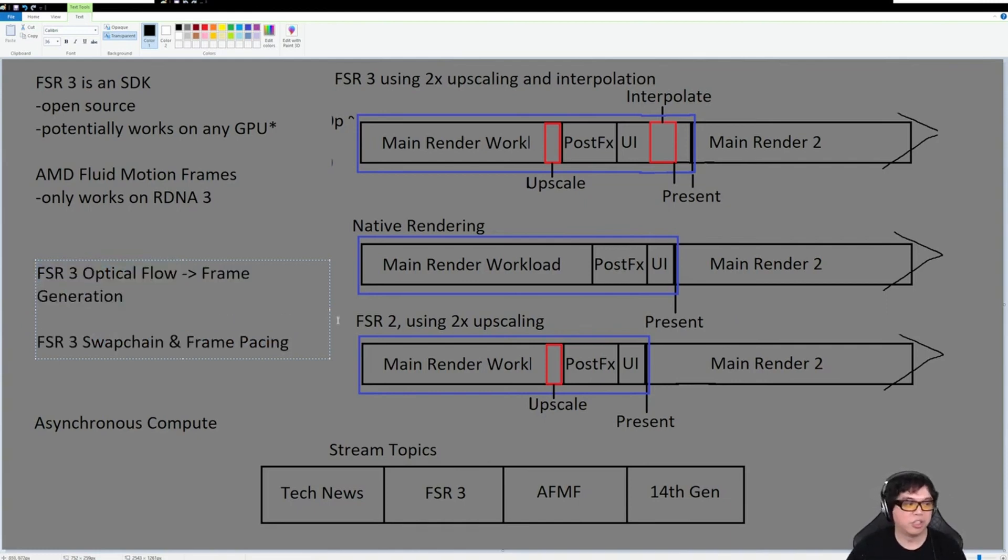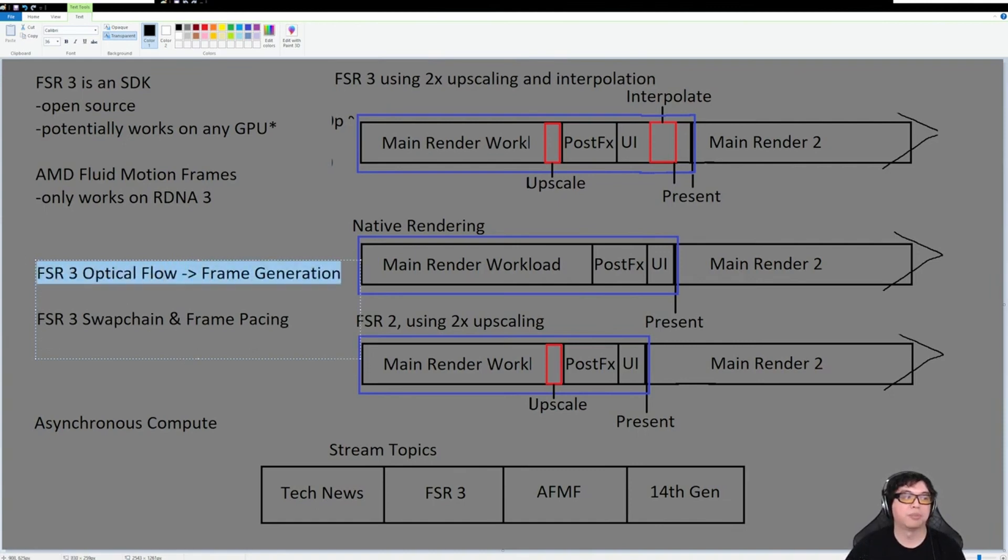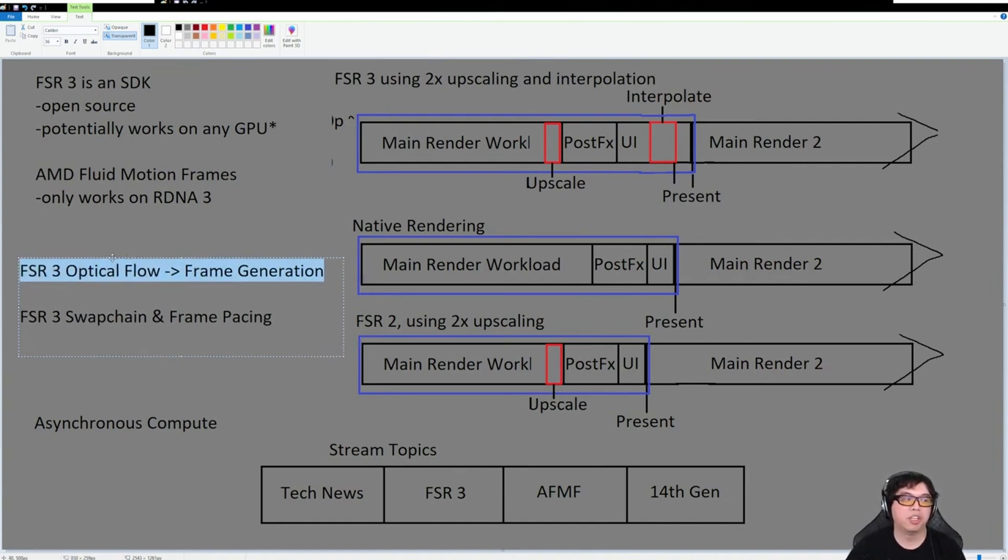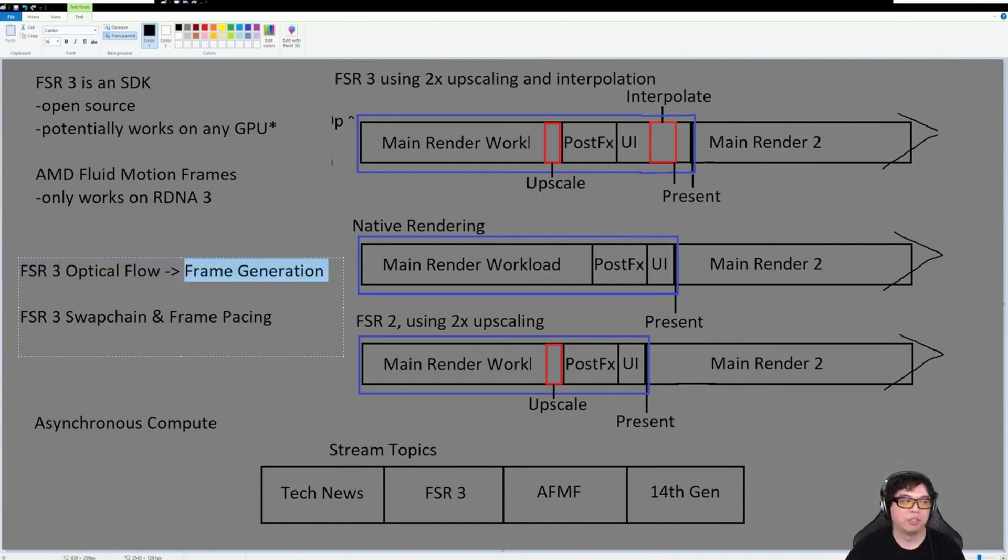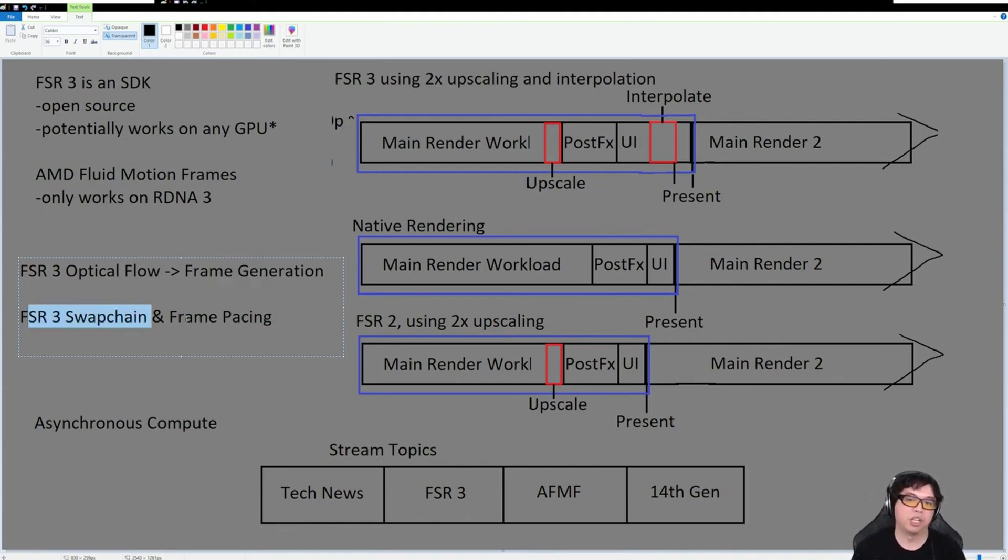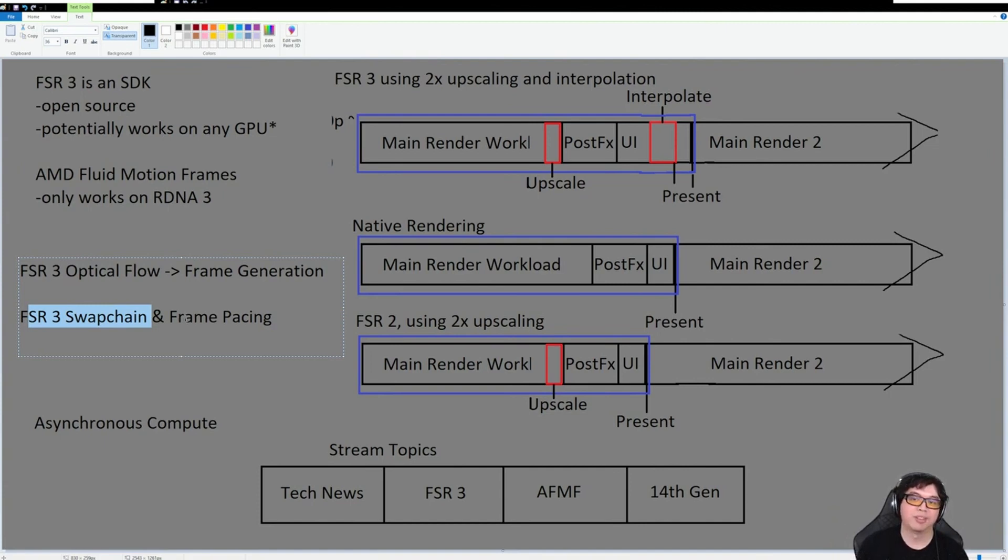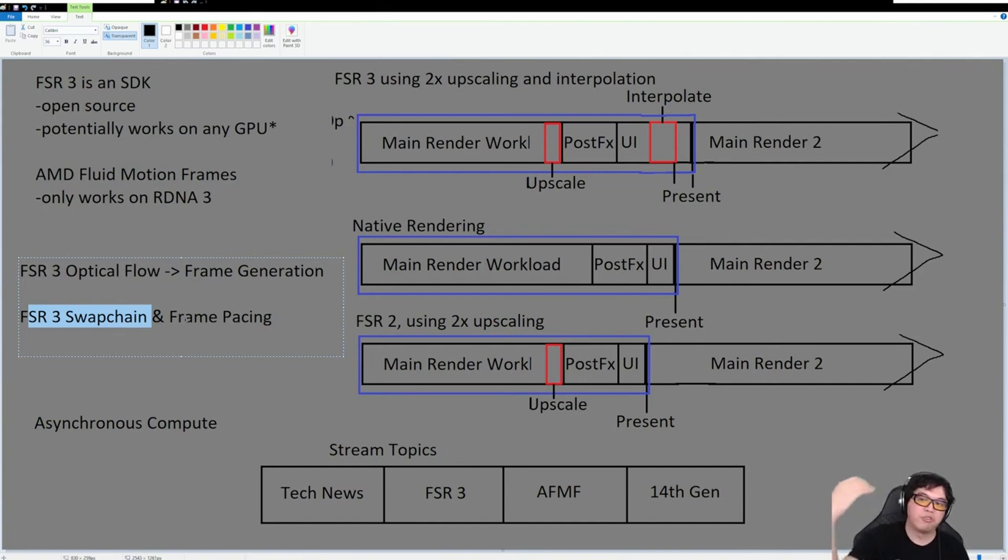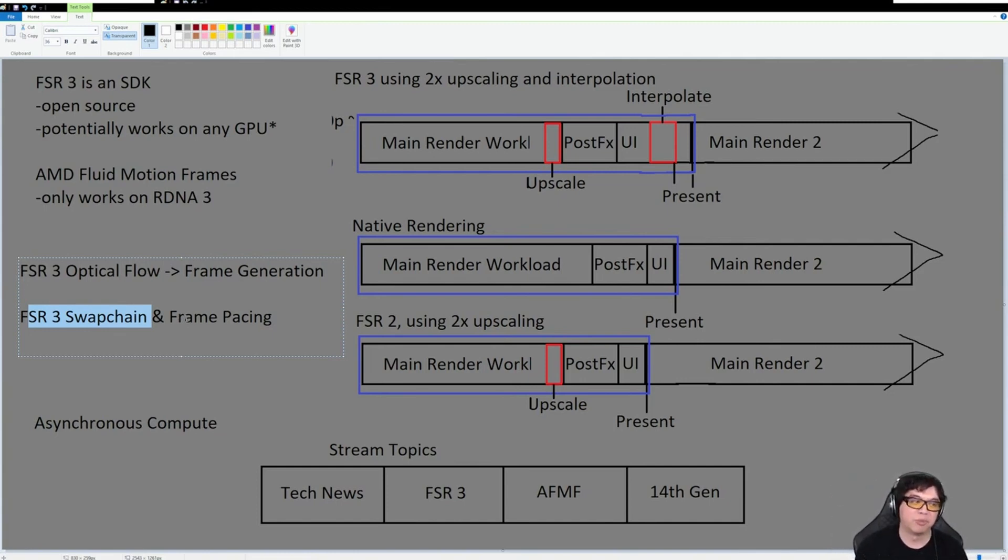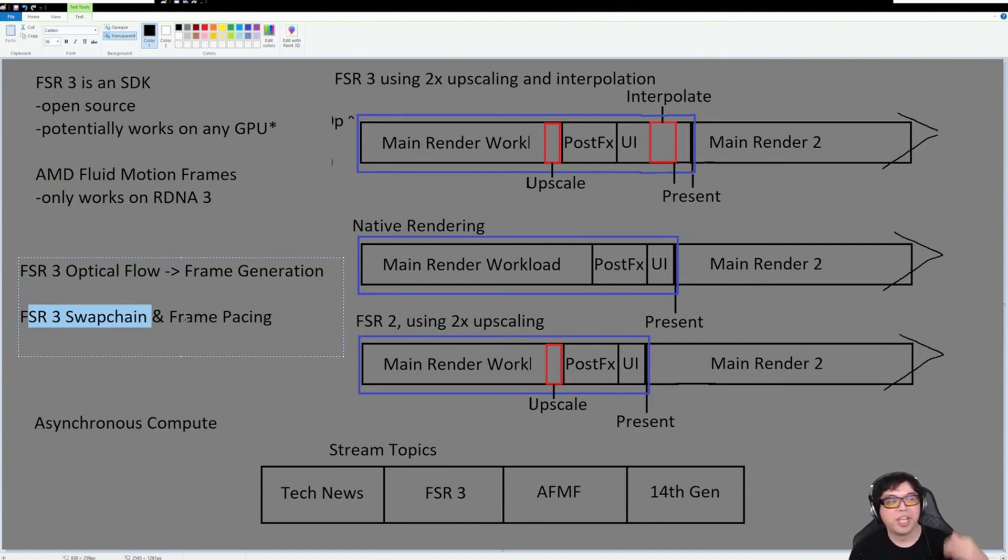This is the thing that generates the frame. It plays a big role in generating the synthetic frame, then it passes the frame to something called a swap chain. The swap chain will choose between the frame that the optical flow created or a native frame, a regular frame that did not come through frame generation. You have your generated frames and your non-generated frames. We'll call them real frames and generated frames.